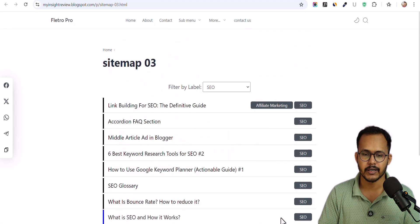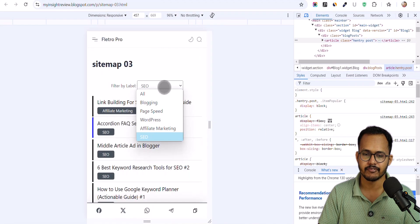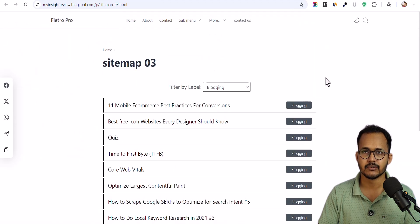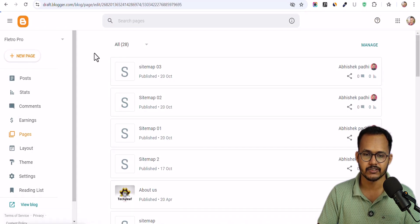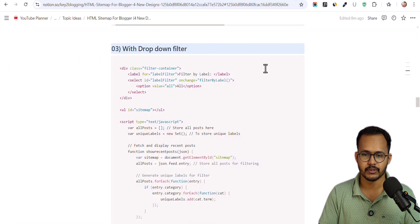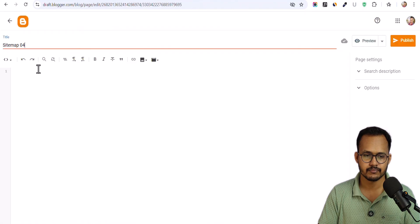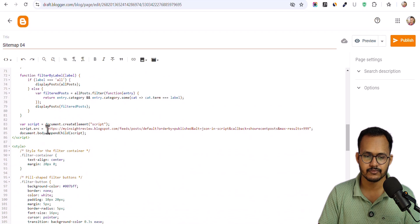Let's switch to mobile view — as you can see we have an additional filter option available. You can choose any of these sitemaps and use it on your blog or website. Now let's look at the fourth version. Let me go back, create a new page, and copy the fourth code. Make sure to change the website URL here.